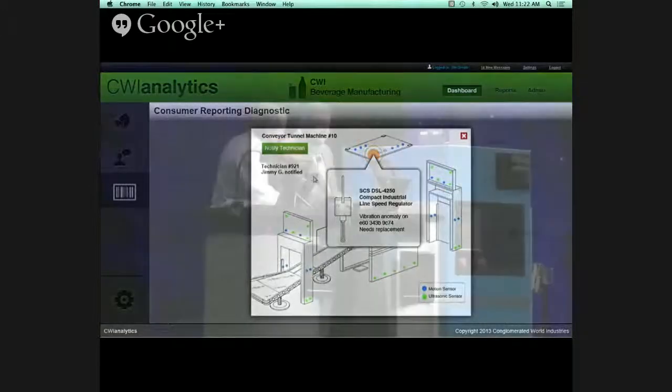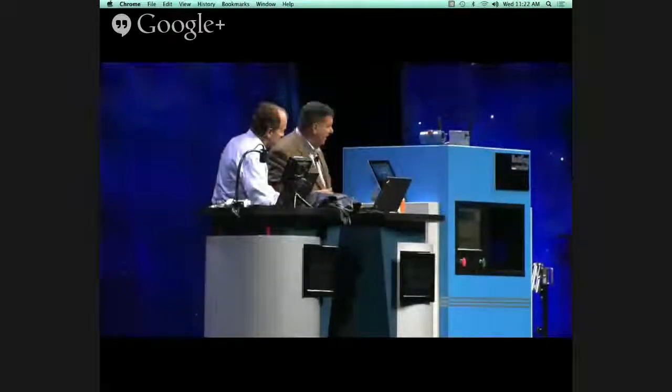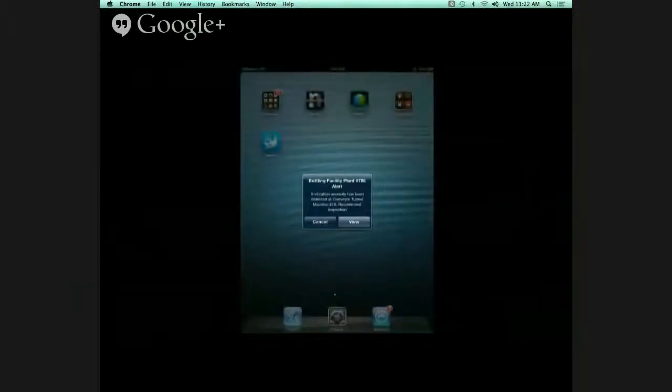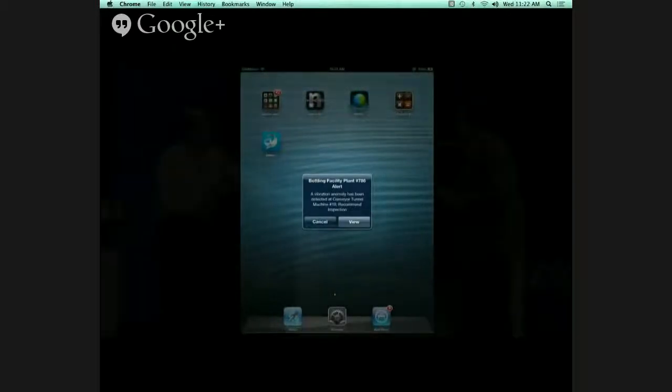If we click to drill down on that machine, we can see there's actually a problem with the line speed regulator. We can automatically notify the technician who, using a mobile device, gets that alert, with a map to find where the machine is and instructions to fix it. The average manufacturing plant in automotive, as an example, has 40,000 to 70,000 IP-capable devices, the majority of which are really not connected. Every segment of the supply chain all the way through retail is going to be automated.